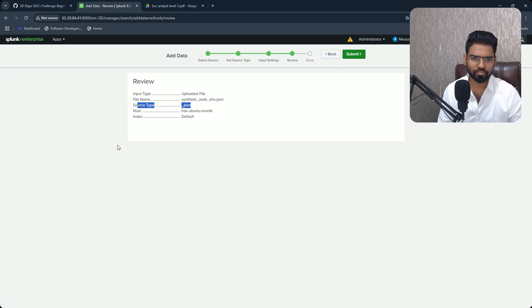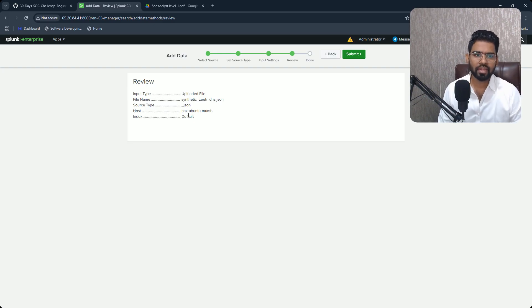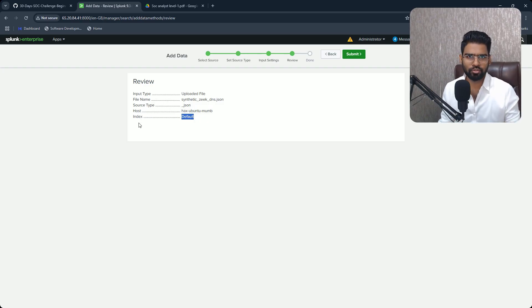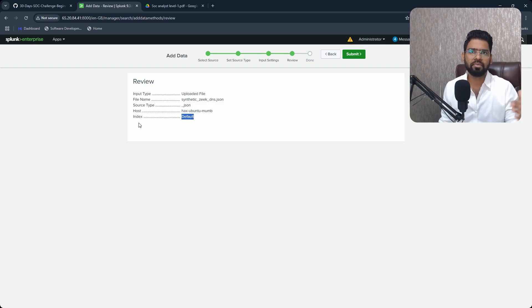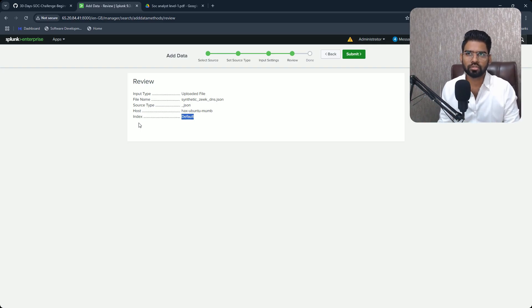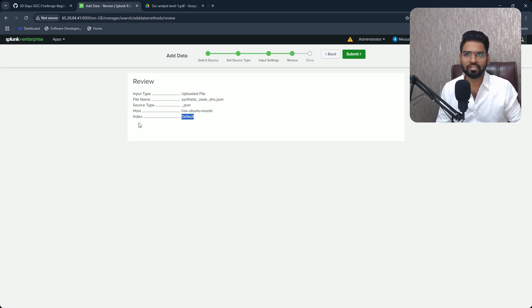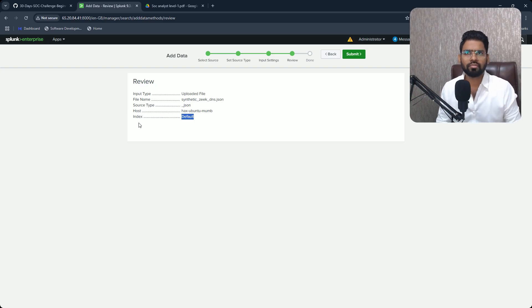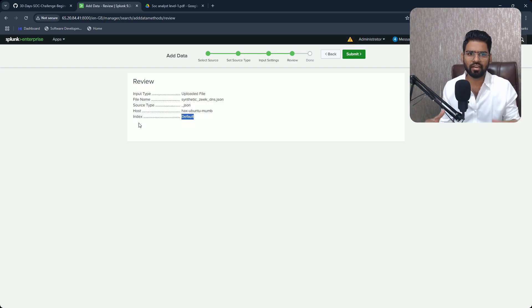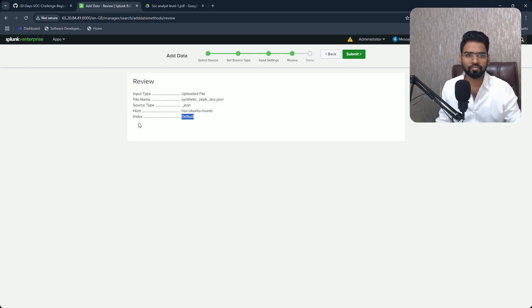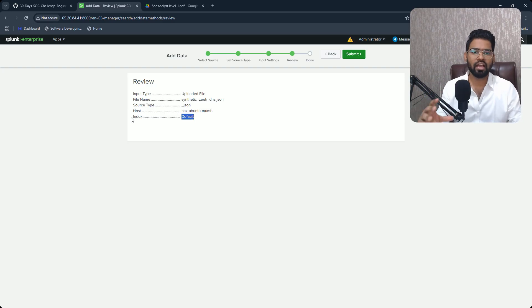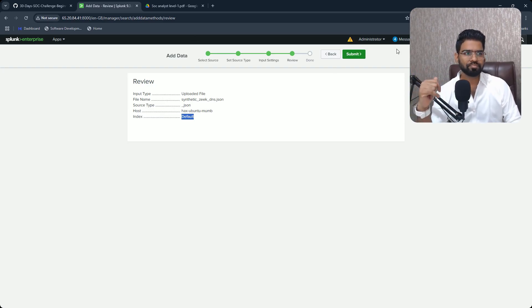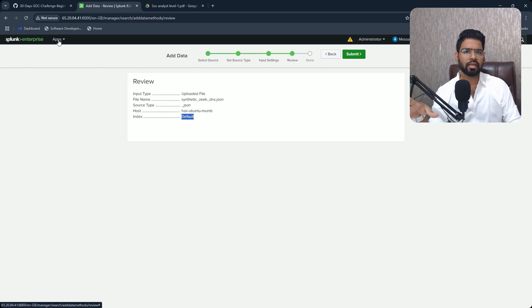And then you can review it. Okay, that this will be the file name, this will be the source type. Source type represents the type of data. Okay, host is your machine name. Maybe index can be default, but usually index is like a database. You can define different index, maybe Windows logs, auth log which carries authentication-related log, or maybe Sysmon, syslog.